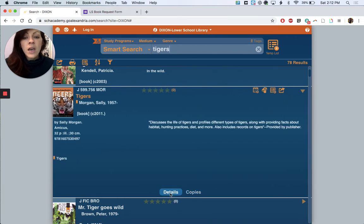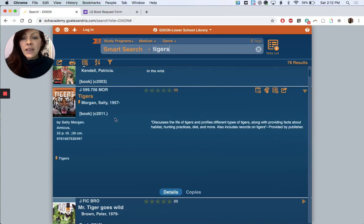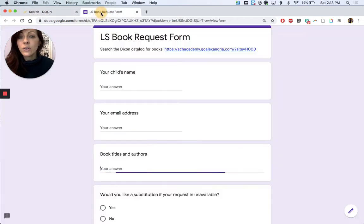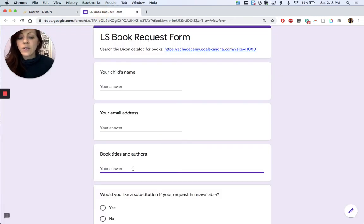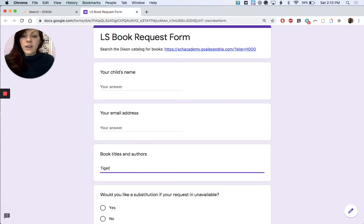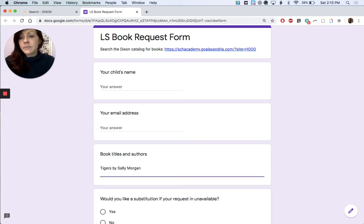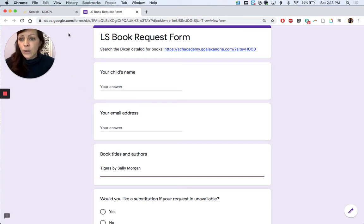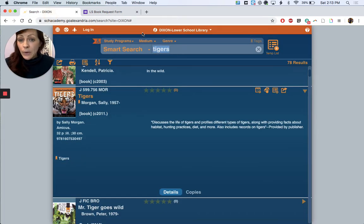So go back to details, you'll note the title and the author and you're going to go to your request form and you're going to write Tigers by Sally Morgan, and that's pretty much enough information for us to find that book for you. So that's the first book.